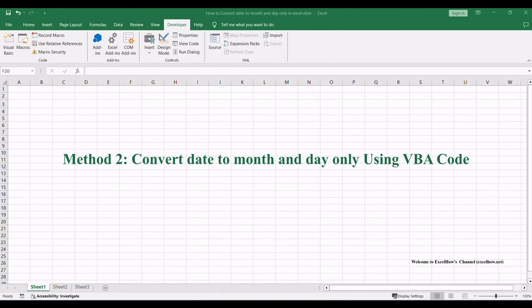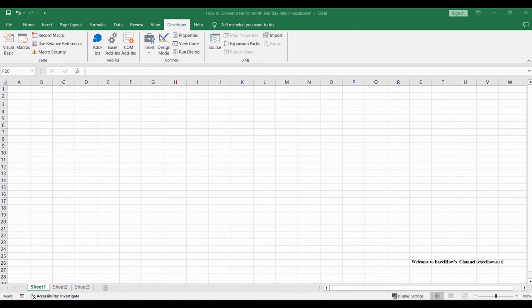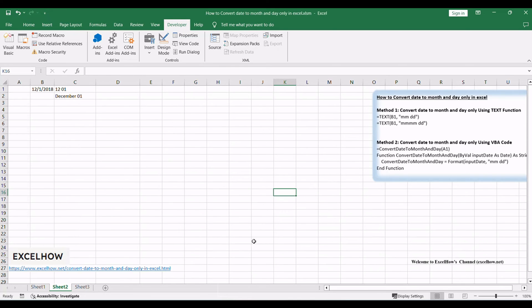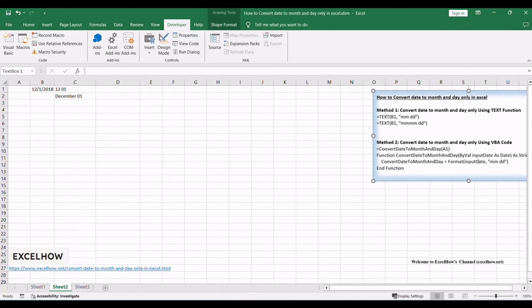Now, moving on to the second method, we'll explore VBA code to achieve the same conversion. This method provides advanced customization and automation, ideal for handling large datasets or repetitive tasks.